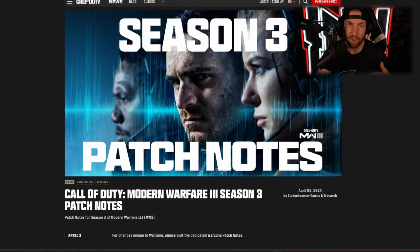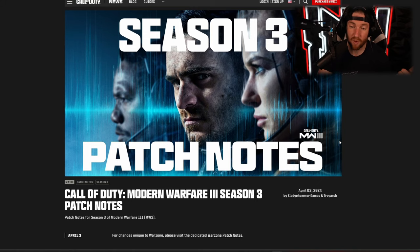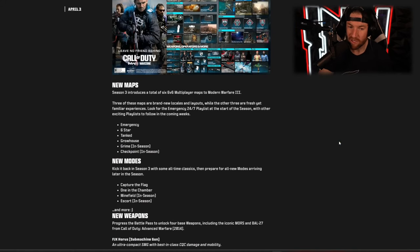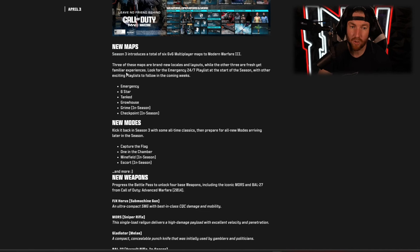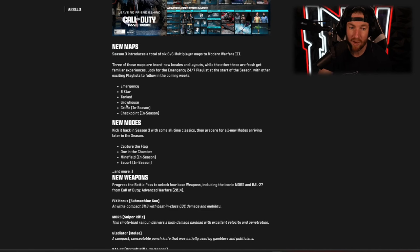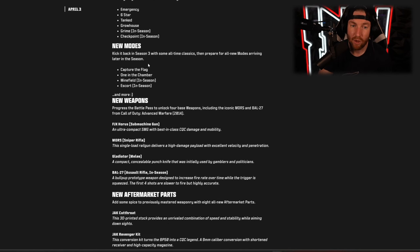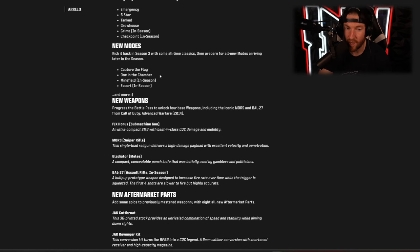As per usual we have two different sets of patch notes, the first of which is Modern Warfare 3, the second of which is Warzone. We start off with what is new here, so we have our new maps: Emergency, Six Star, Tanked, Grow House, and then in season we have Grime and Checkpoint. New modes we have Capture the Flag and One in the Chamber, those are coming today, and then we have Minefield and Escort coming later on in the season.